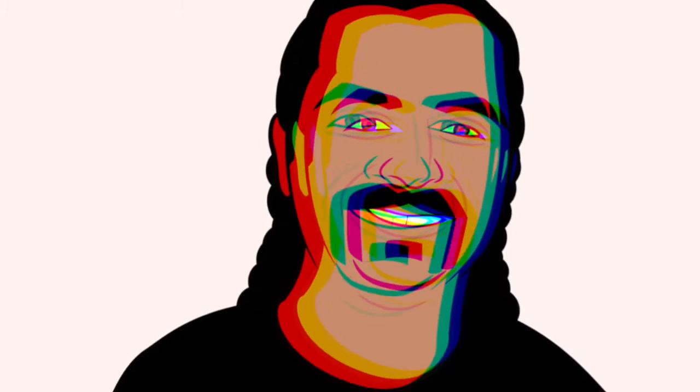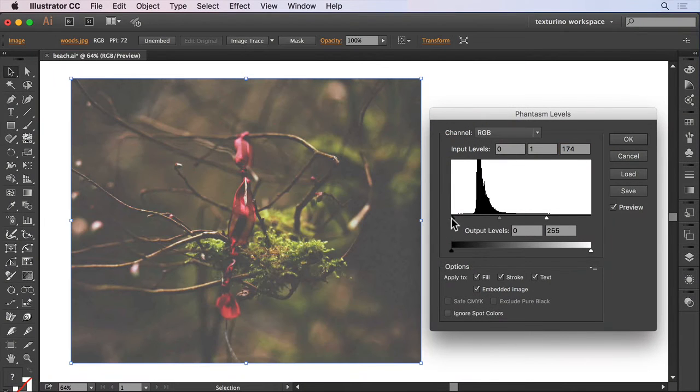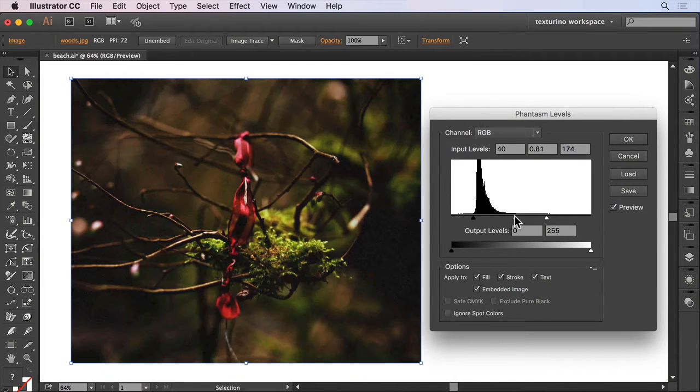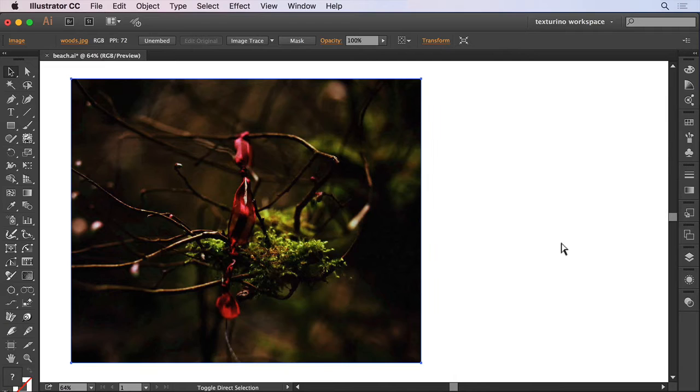Hi and welcome to this Phantasm tutorial. I'm Sebastian Bleak and in this episode I'll be taking you through how to easily apply a levels adjustment in Illustrator.